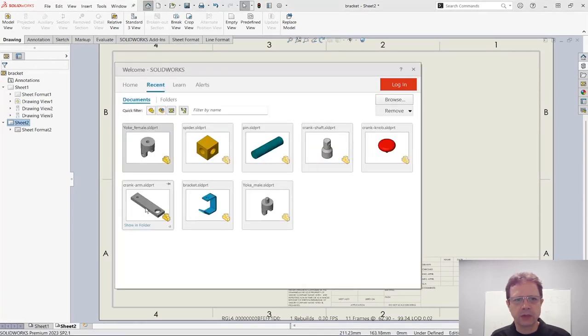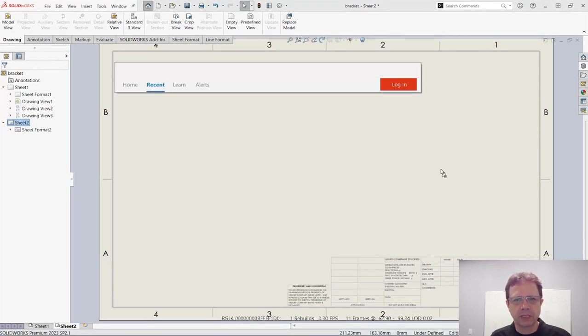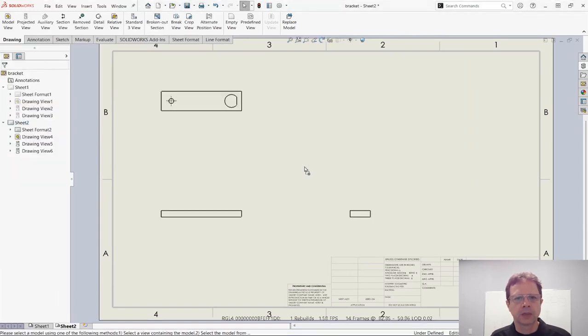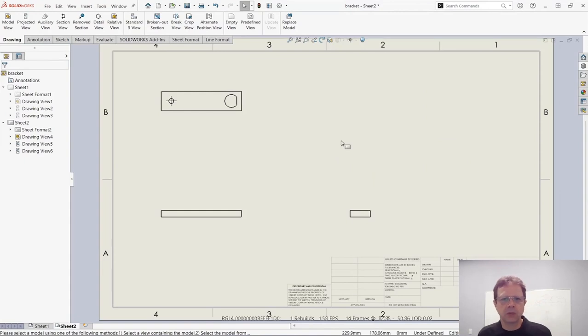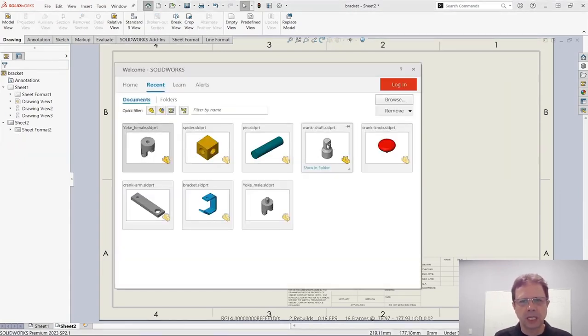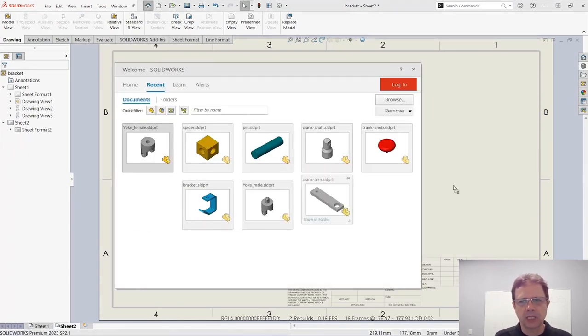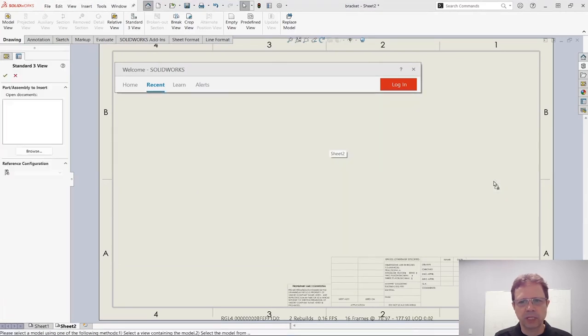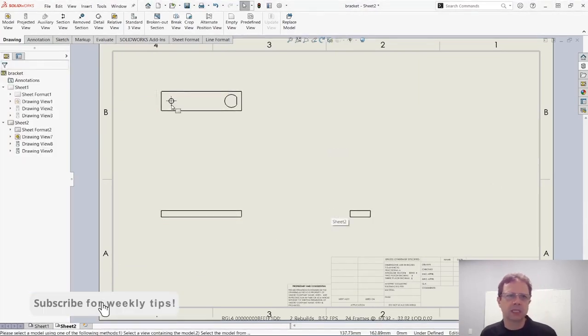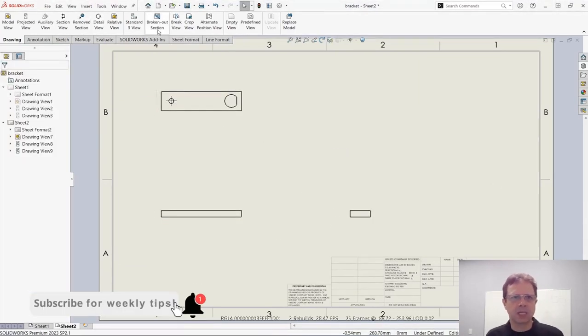Now one thing that's interesting is that where you drop it doesn't make any difference. Let me undo this and let me drag it and drop it over here. You can see the location - it's still the same. It's the same thing as using the three standard views.